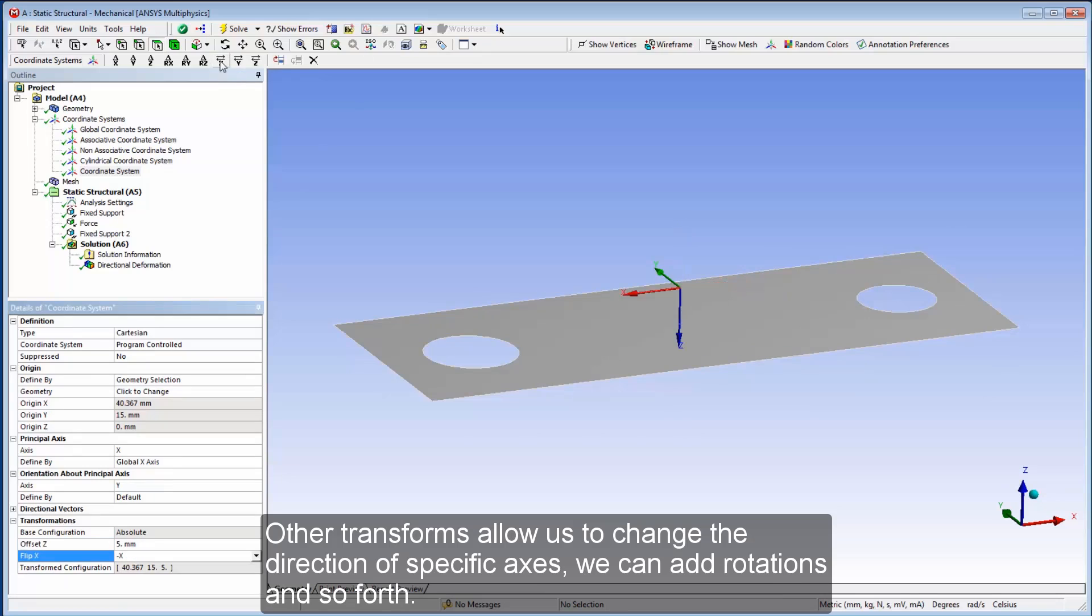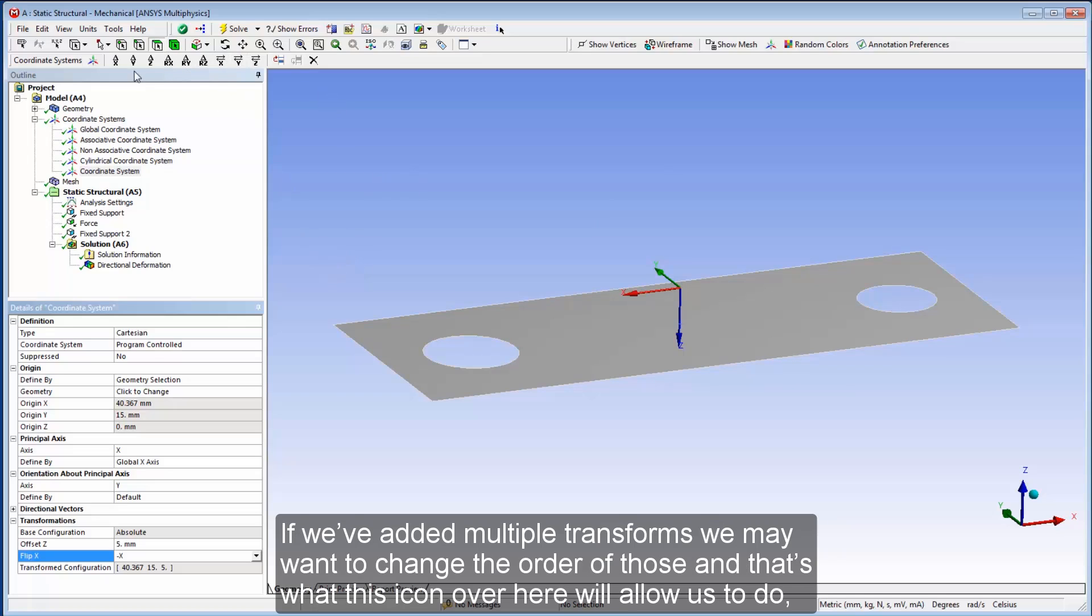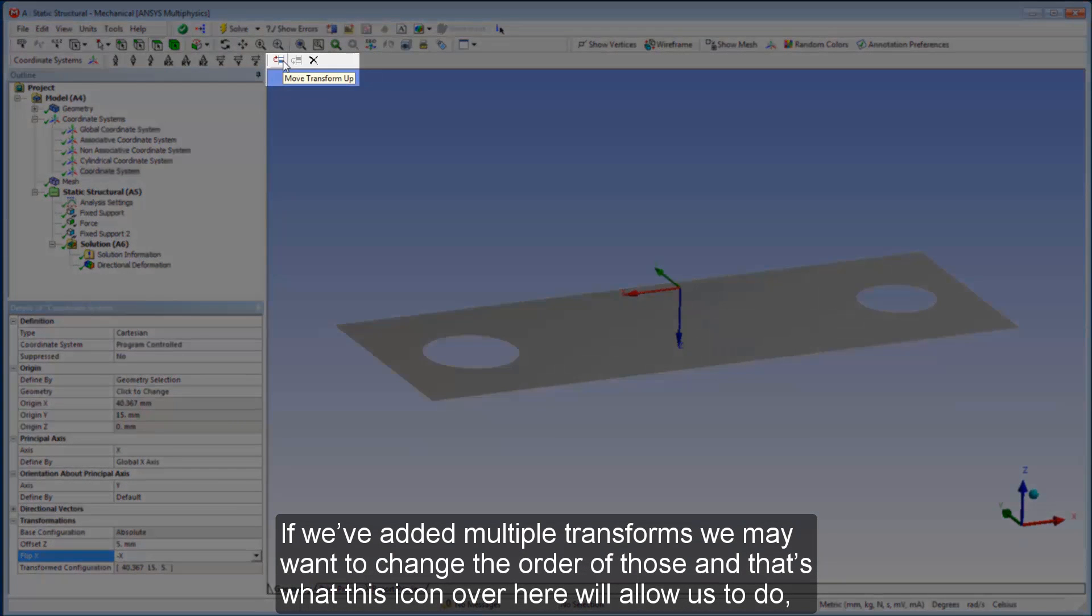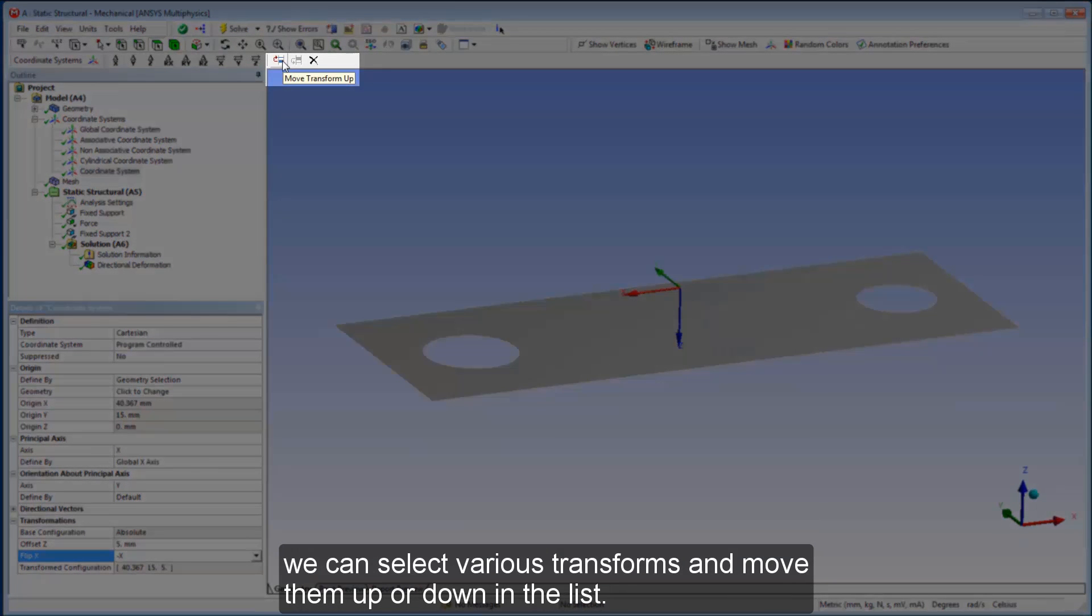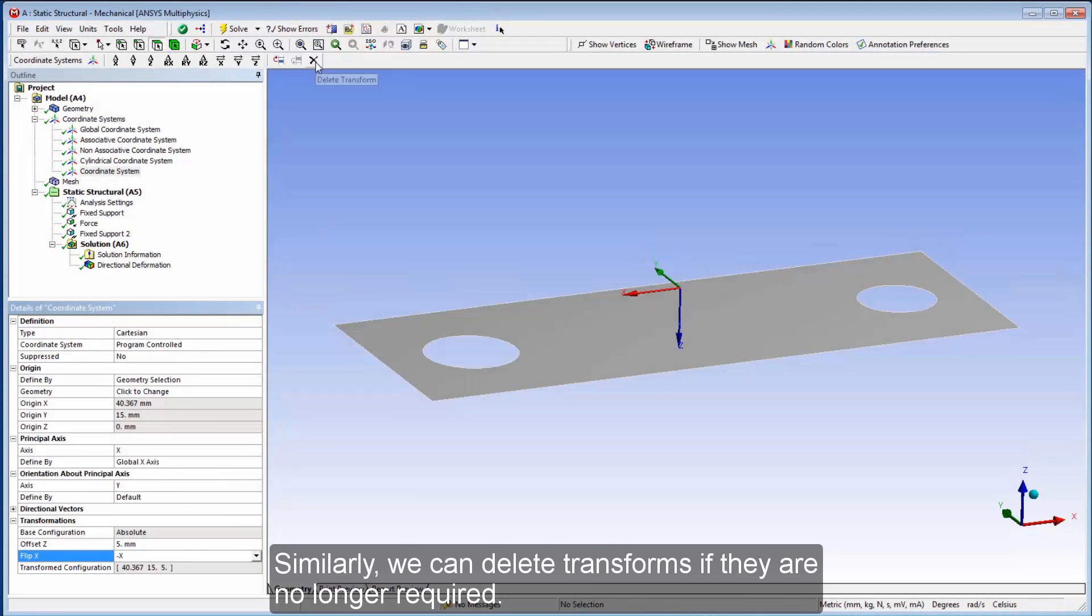Other transforms allow us to change the direction of specific axes. We can add rotations, and so forth. If we've added multiple transforms, we may want to change the order of those, and that's what this icon over here will allow us to do. We can select various transforms and move them up or down in the list. Similarly, we can delete transforms if they're no longer required.